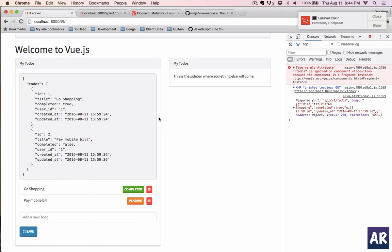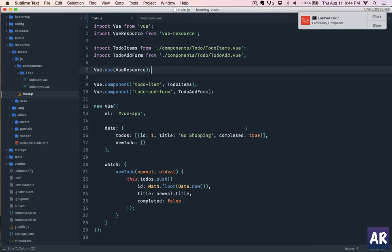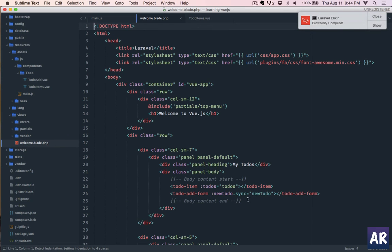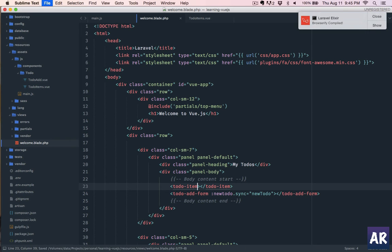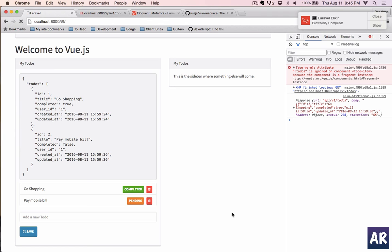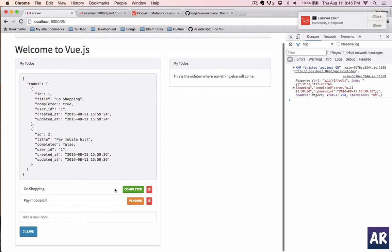All right, now because we are fetching it from the API, we no longer need this. So we remove that. And from our welcome blade we can just remove the properties which we were passing. Refresh, and that error is gone now. And we are kind of fetching the to-dos from our database.